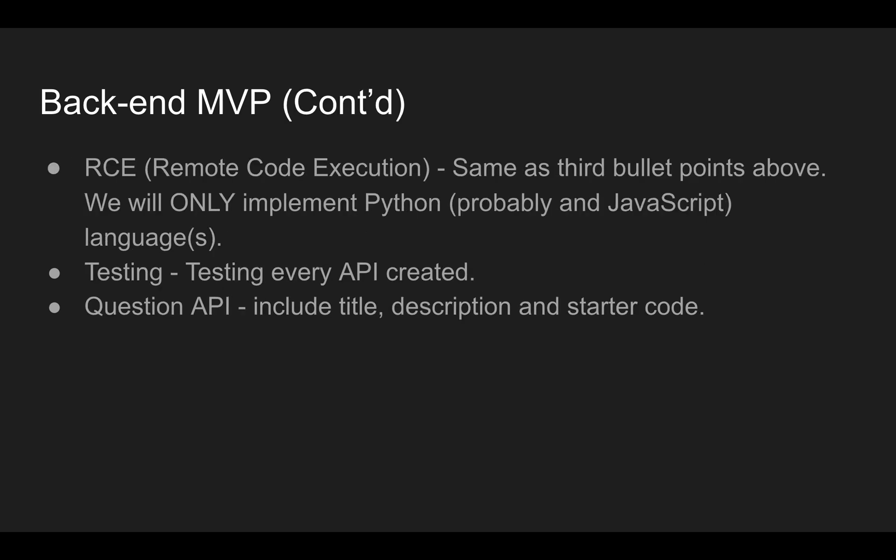RCE, remote code execution. Again, the code editor, same as third bullet point above. We'll only implement Python as a programming language that a user can use to type their codes. Probably in JavaScript, I'm going to think about that. Maybe not JavaScript. Like everything has asterisk or probably maybe not going to implement language. I'm thinking of using some syntax highlighting. But we'll see.